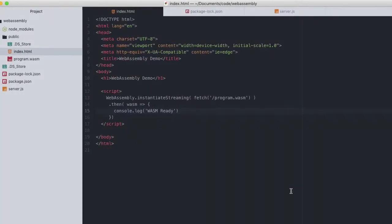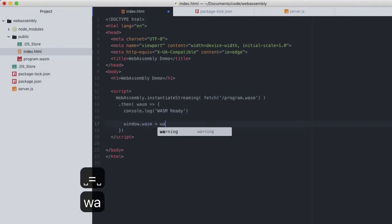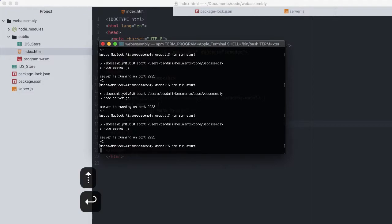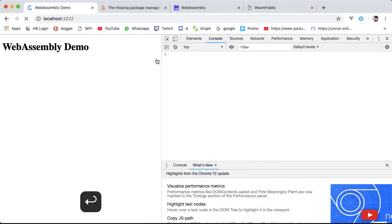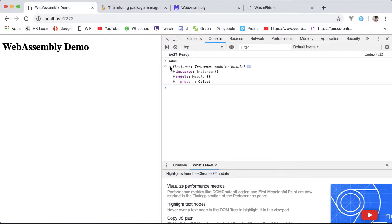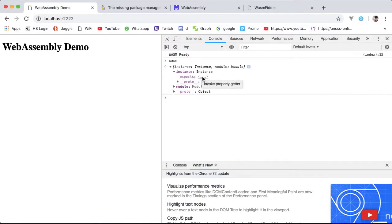In our index.html file, we have access to this wasm object. In order for us to explore this outside of the scope of this closure or callback function, I assign the wasm object to the window object of the browser window — window.wasm equals wasm. Now restart the server, head on to our browser, go to the console and type wasm. If you expand that, you can find this instance, which is all the things you get from another language like C, and the module — the wasm itself.